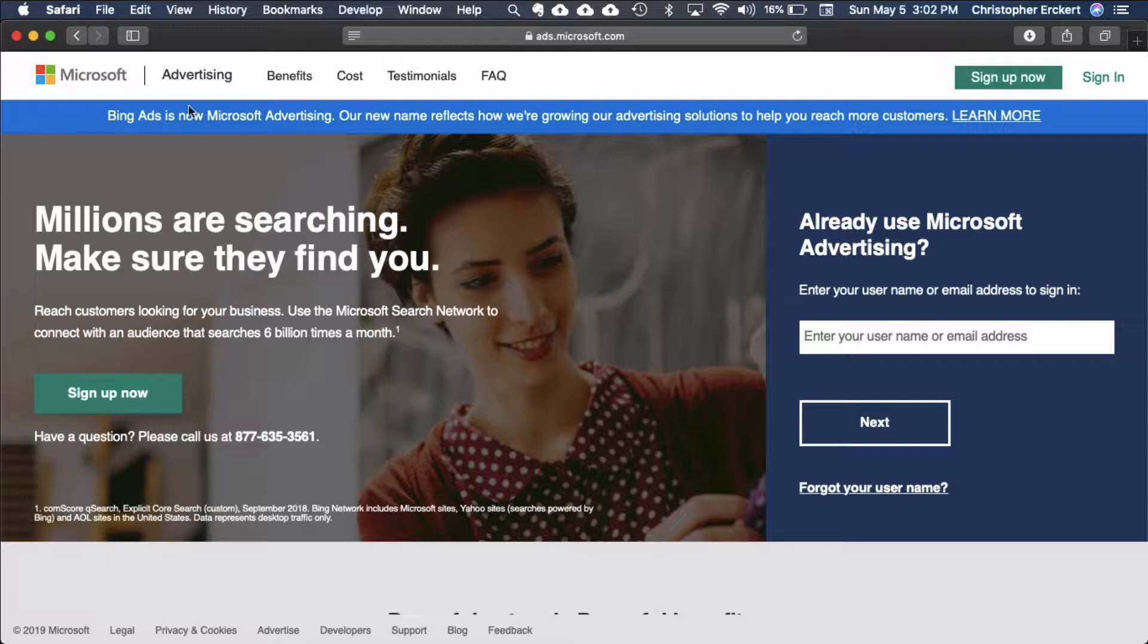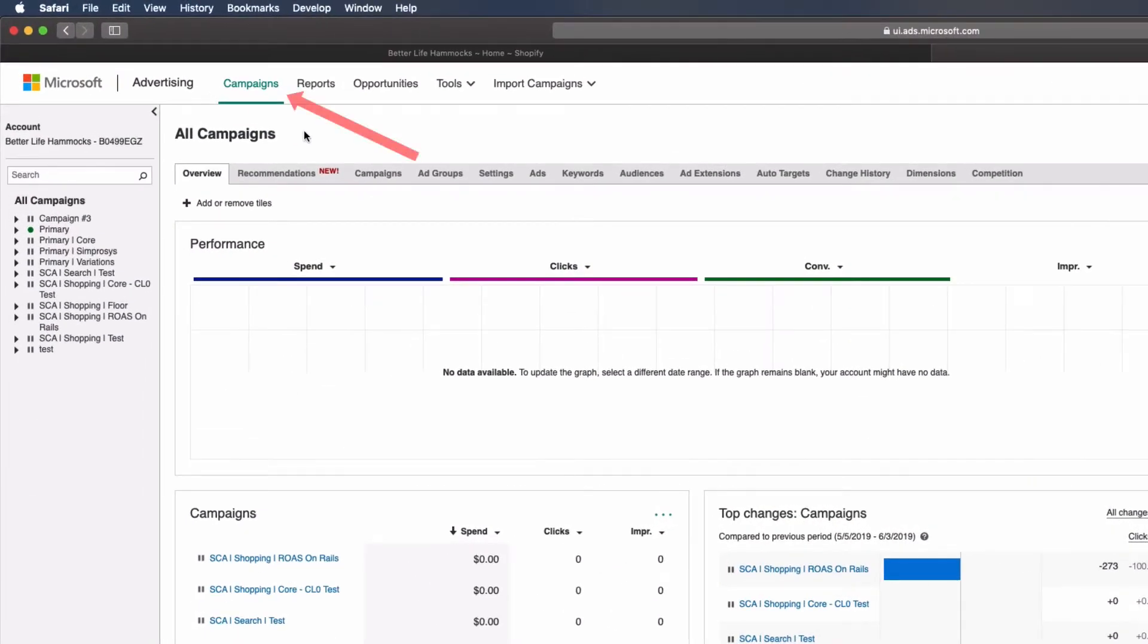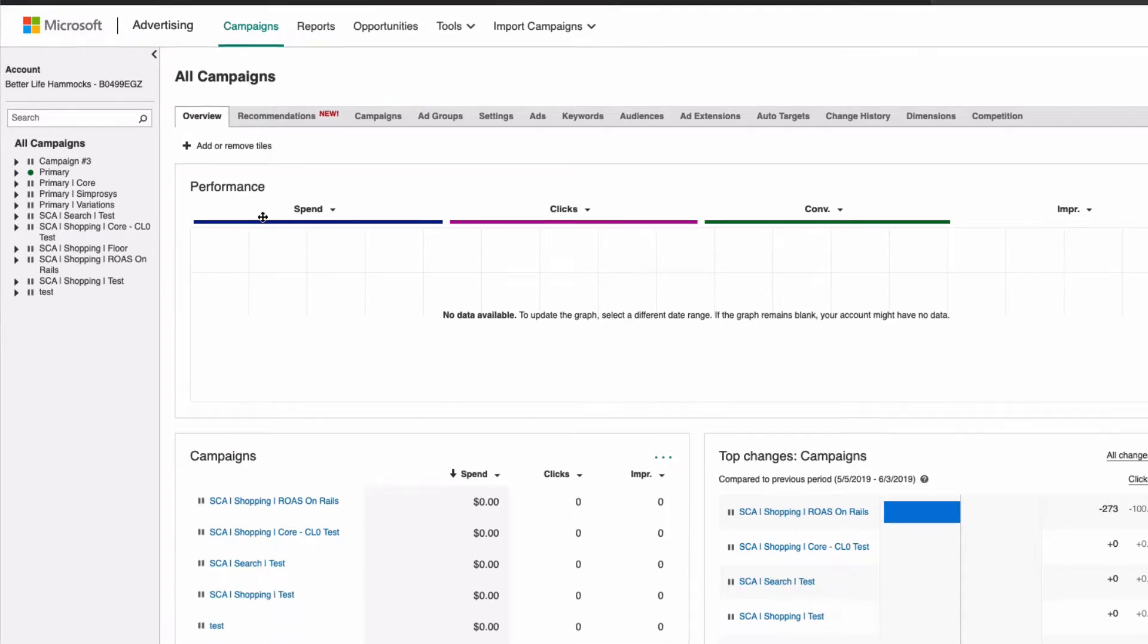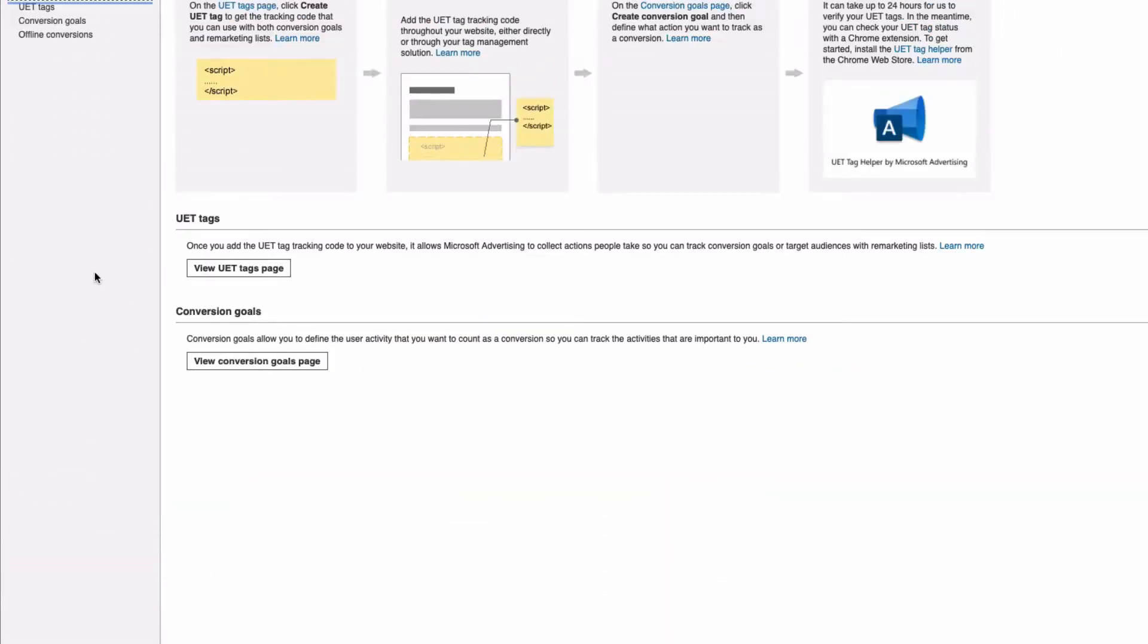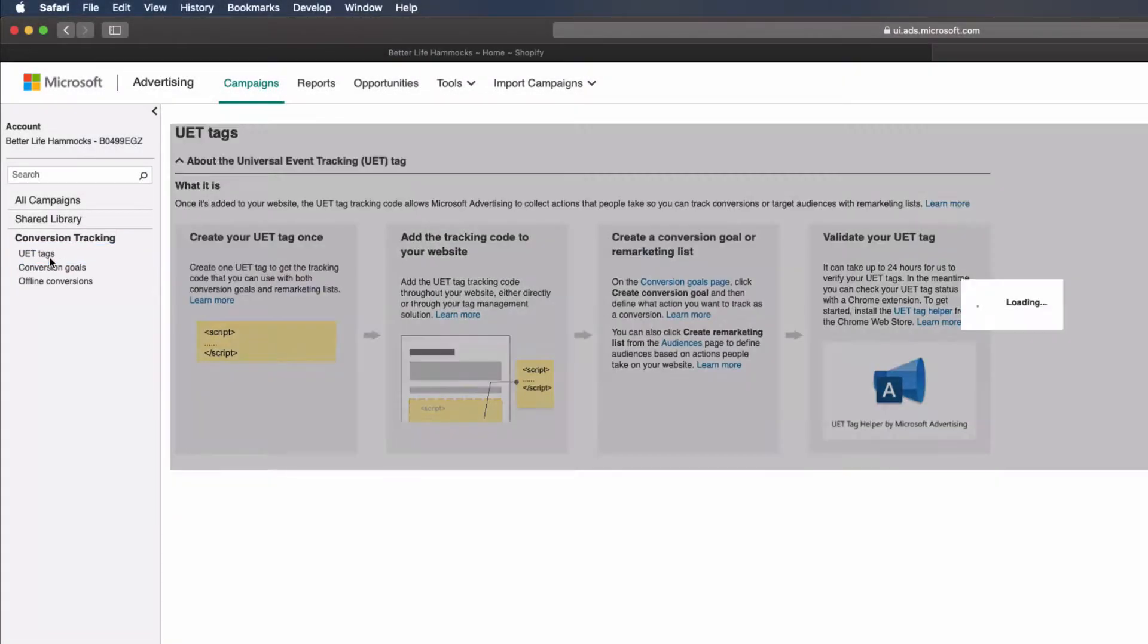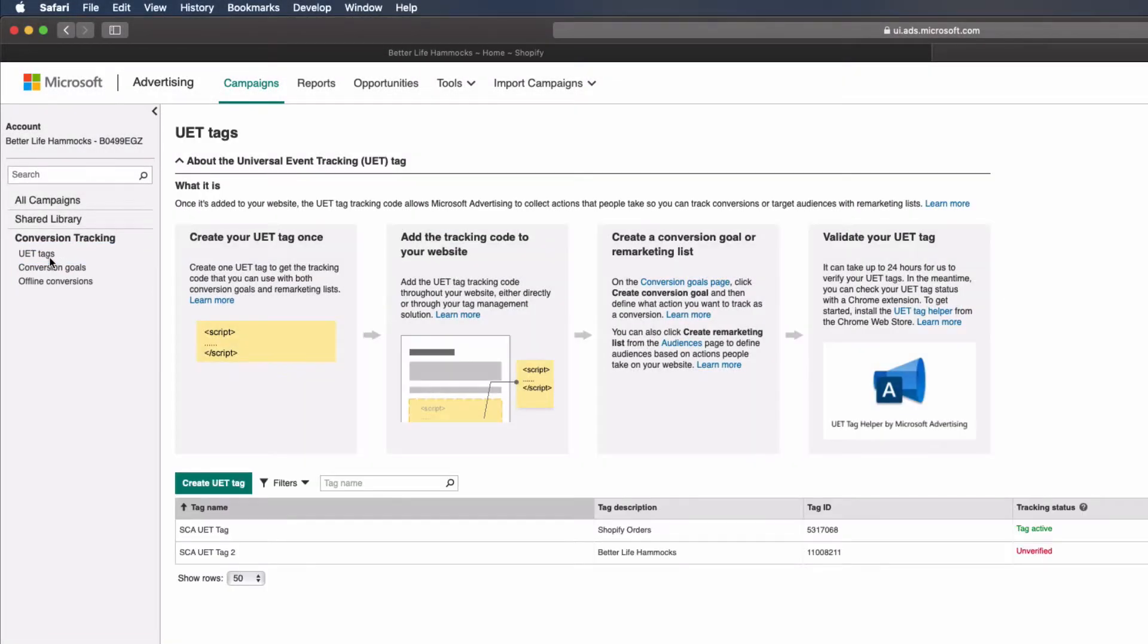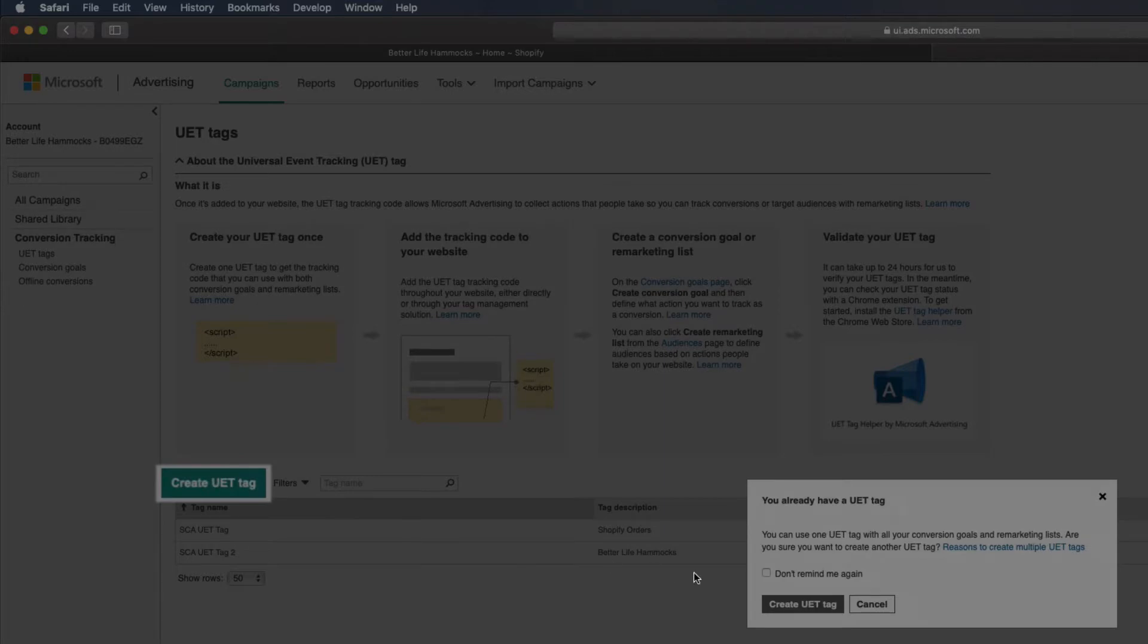Now let's get started. Go to Microsoft Ads and log into your account. Select campaigns, then conversion tracking from the left column navigation. Select UET Tags, select Create UET Tag.